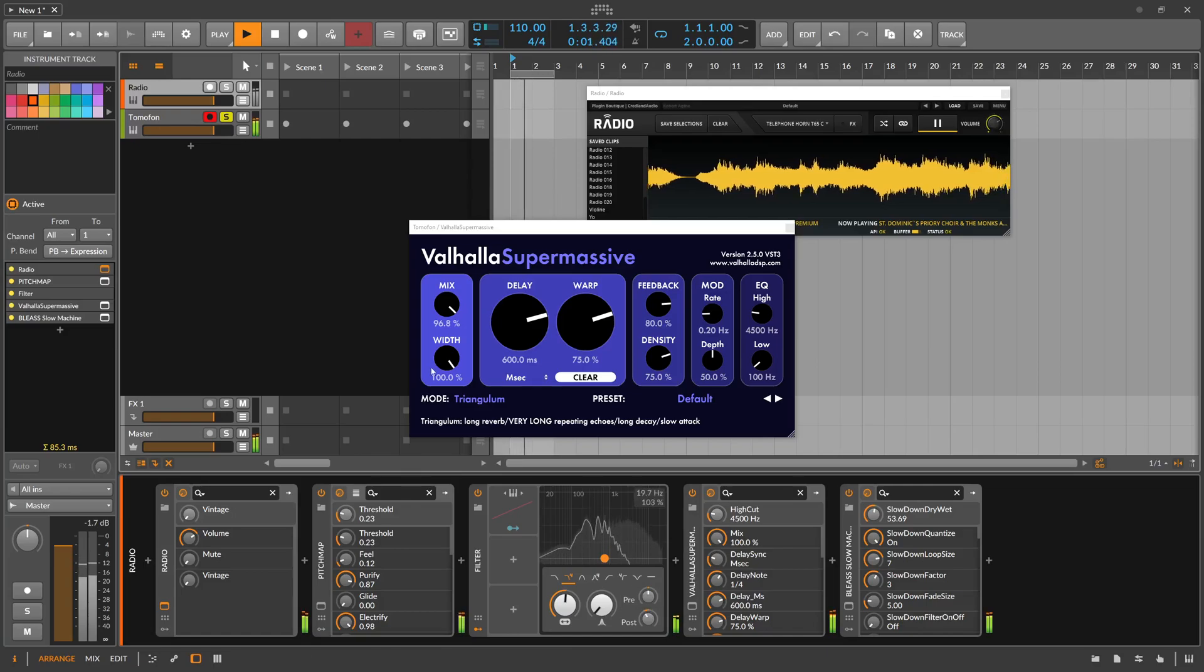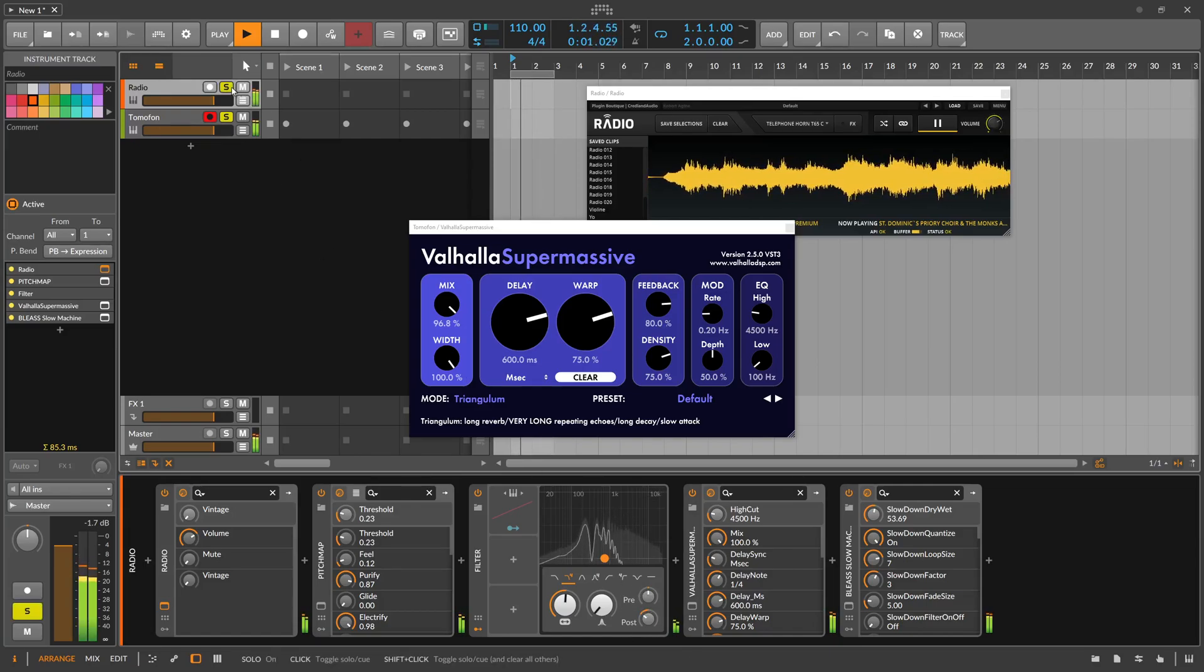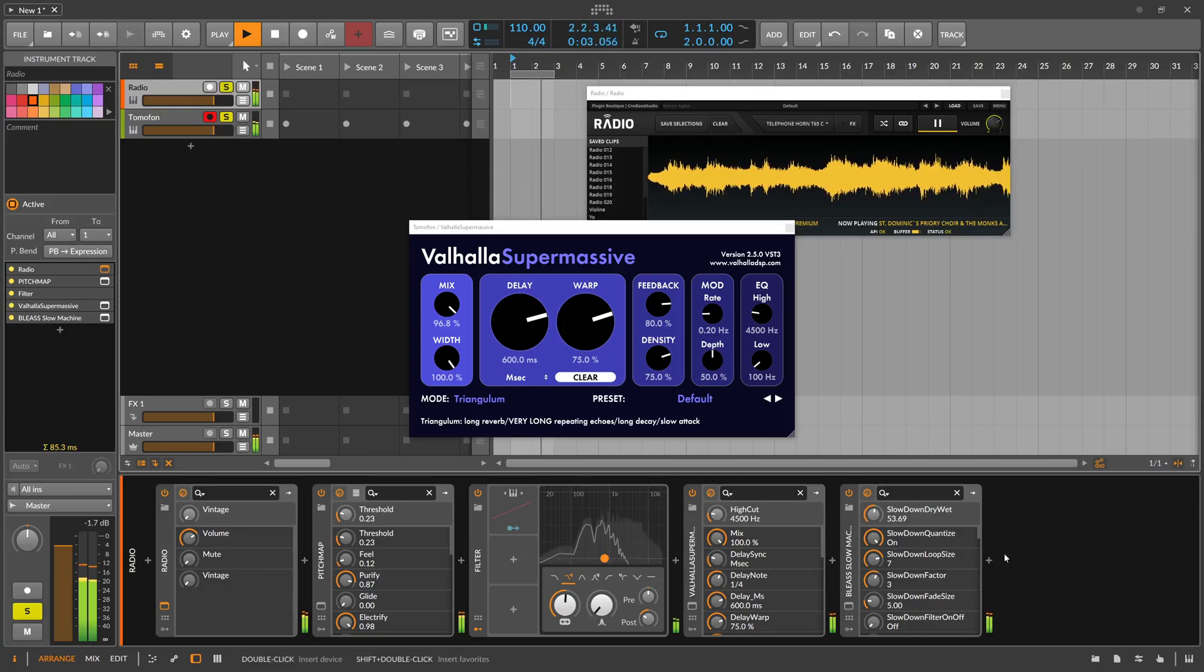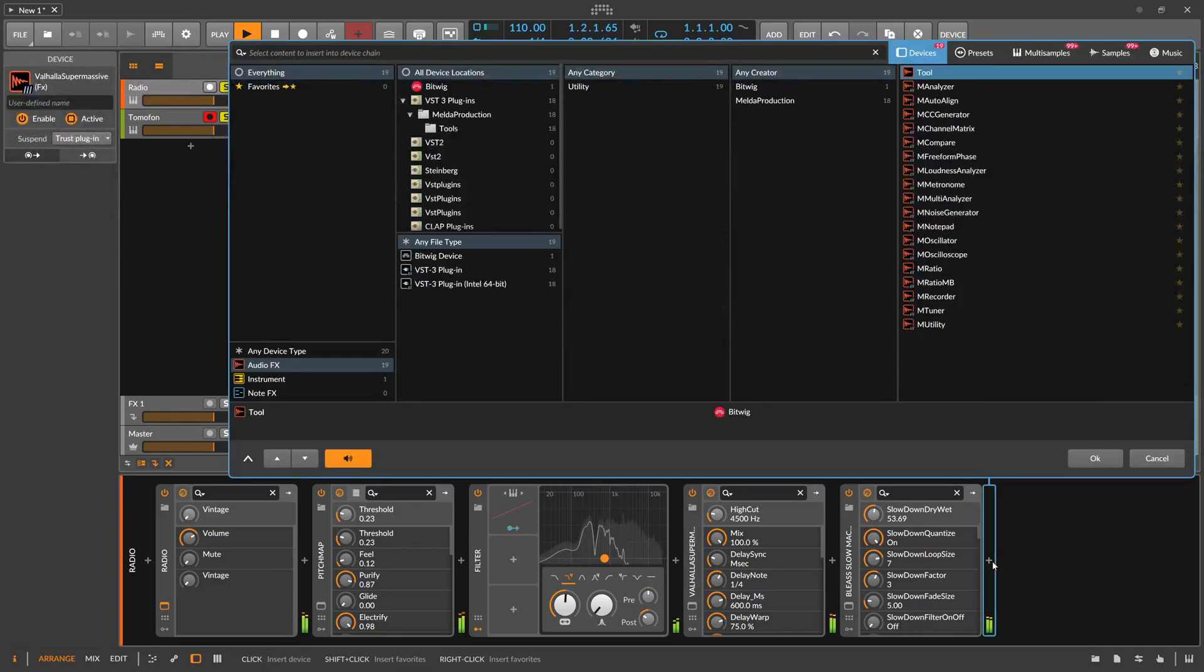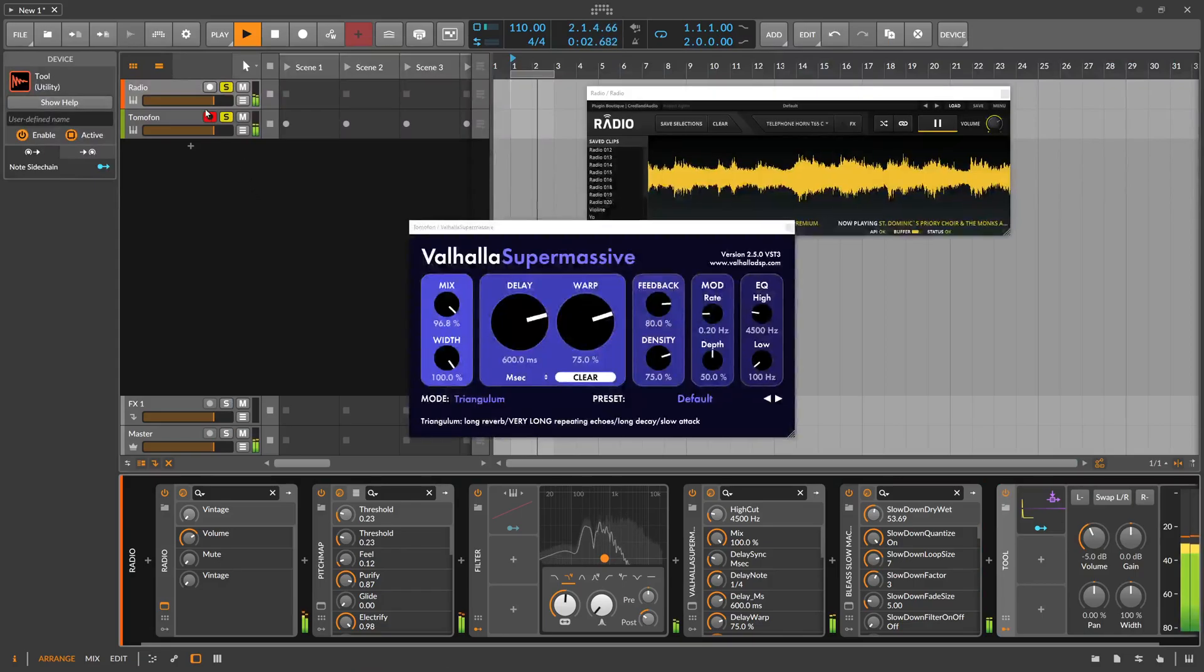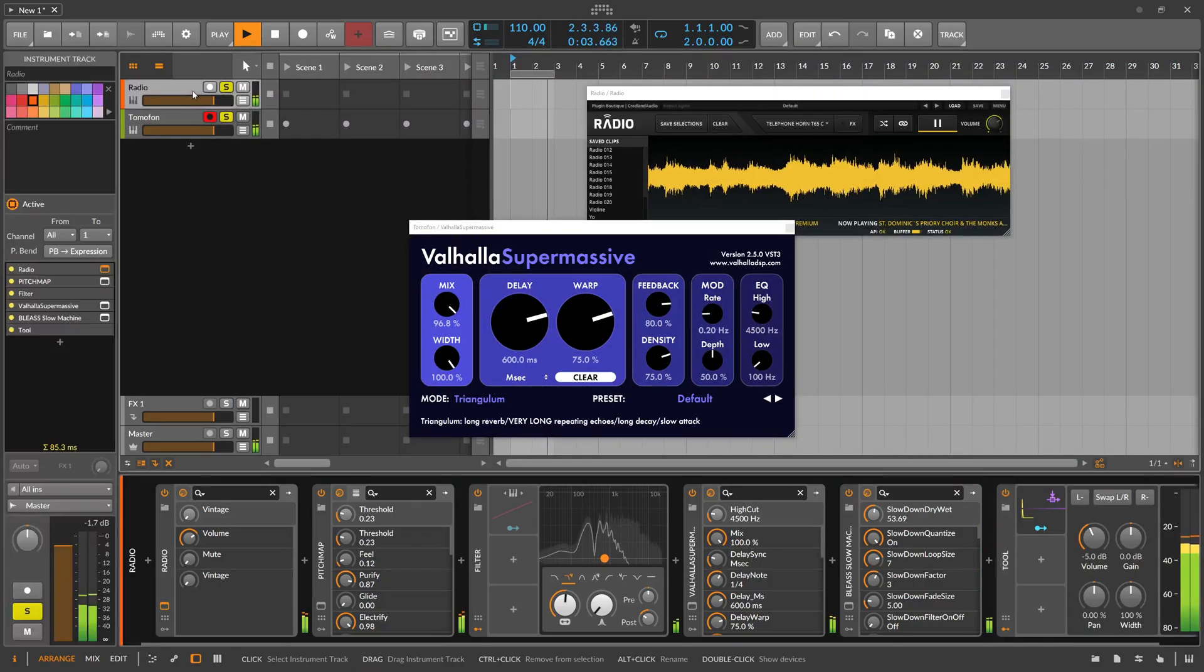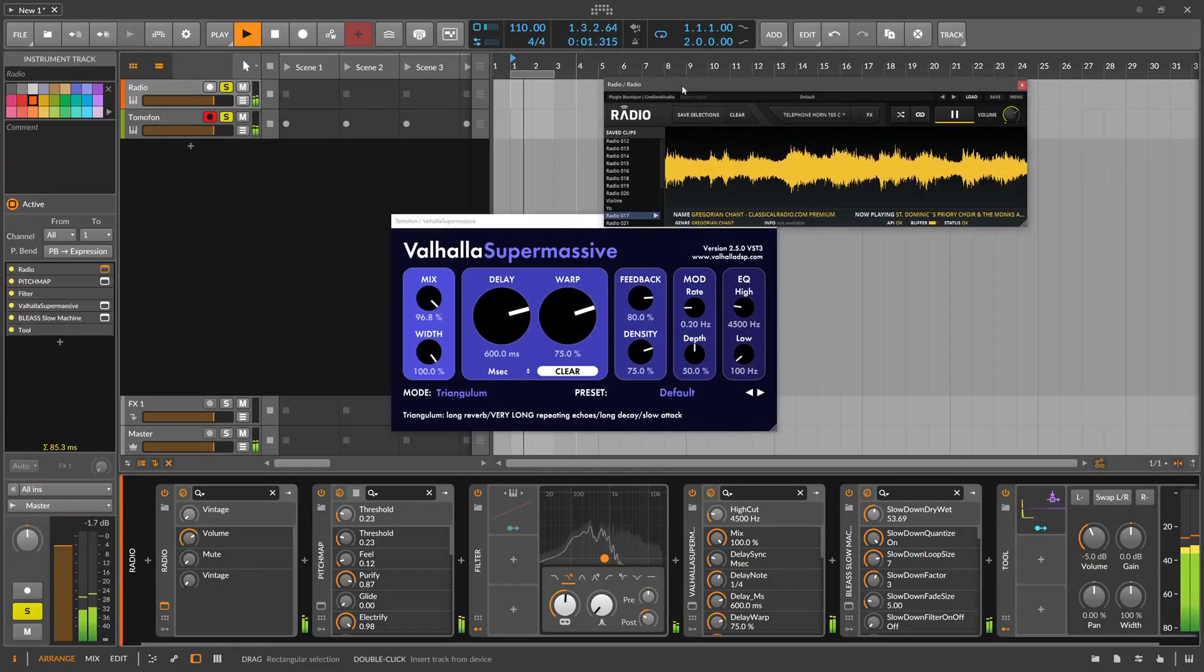So we tone this here a bit down volume wise. So we can still use this here in the background as a drone. It's a nice noisy background drone.